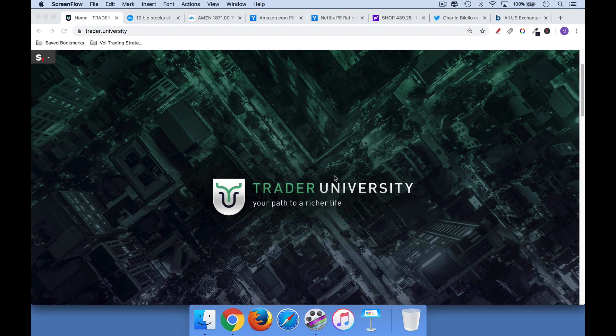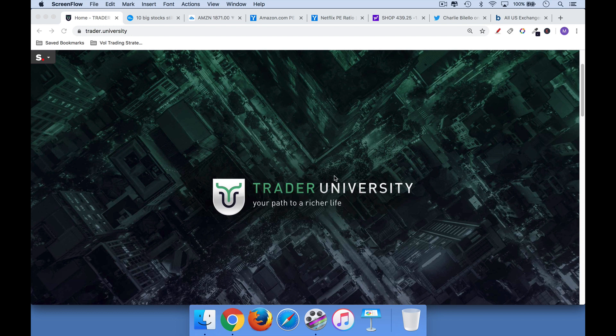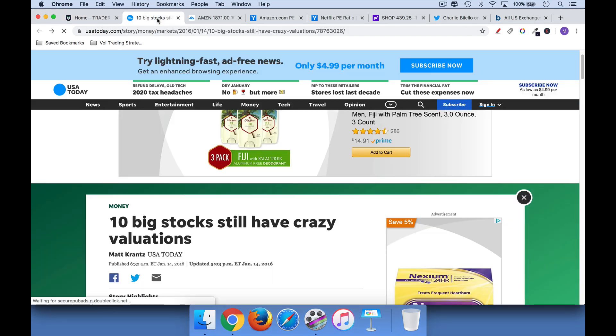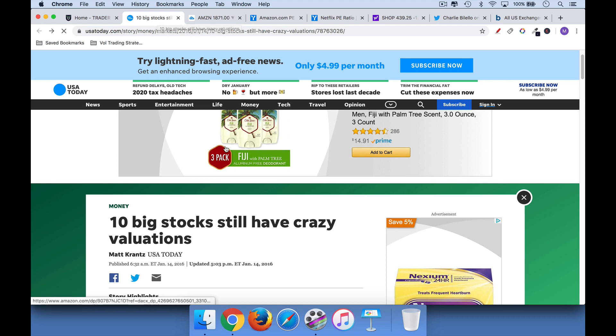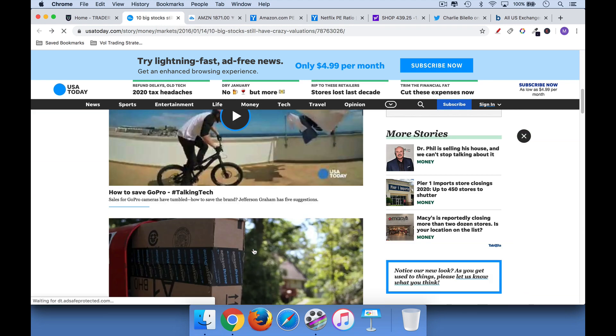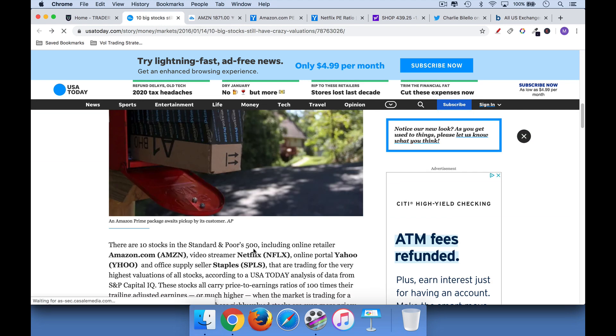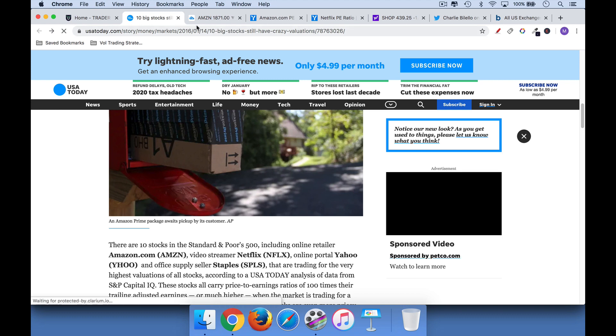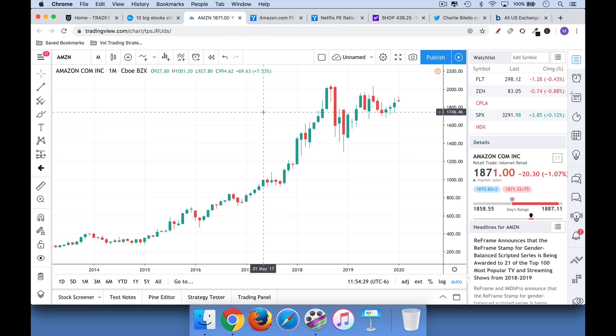So let's get started. The first stock market secret that a lot of first-time traders and beginning traders don't know is that it is okay to buy a stock with a high P.E. Now, P.E. is just the price-to-earnings ratio, and you'll often see articles like this about how these stocks, various stocks, are overvalued.